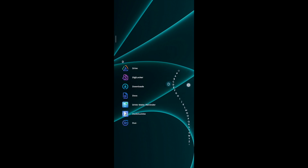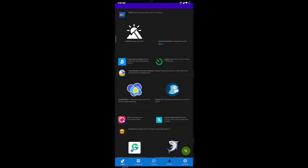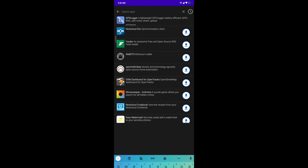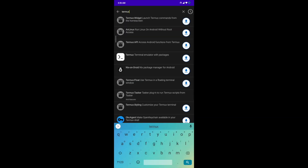Before getting started, uninstall your previous version of Termux and install a fresh Termux application from the F-Droid app. If you don't have the F-Droid app, you can find a link in the description.